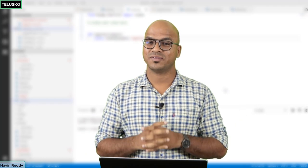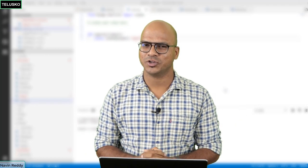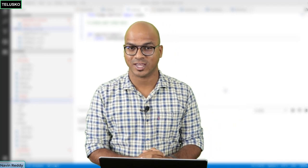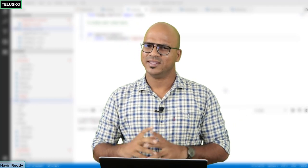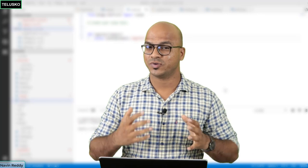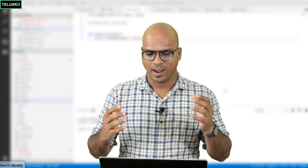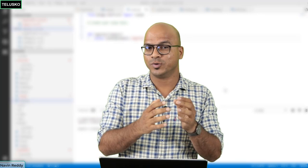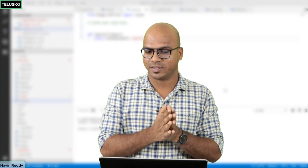Welcome back, Aliens! My name is Davin Reddy and let's continue with the series on Django. In the last video we started working with the registration form, and when you click on submit the request will go somewhere.